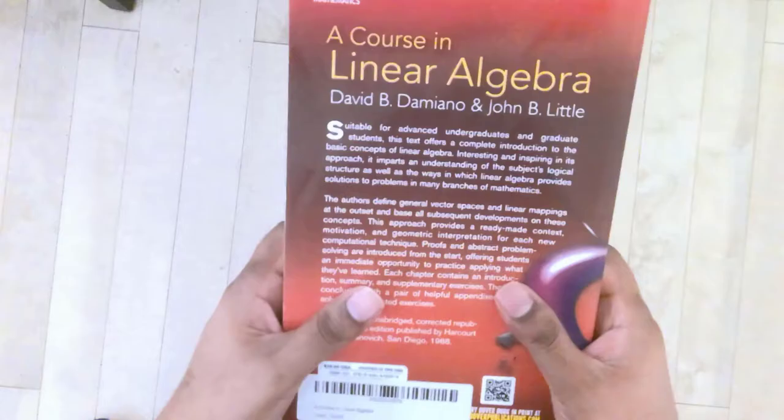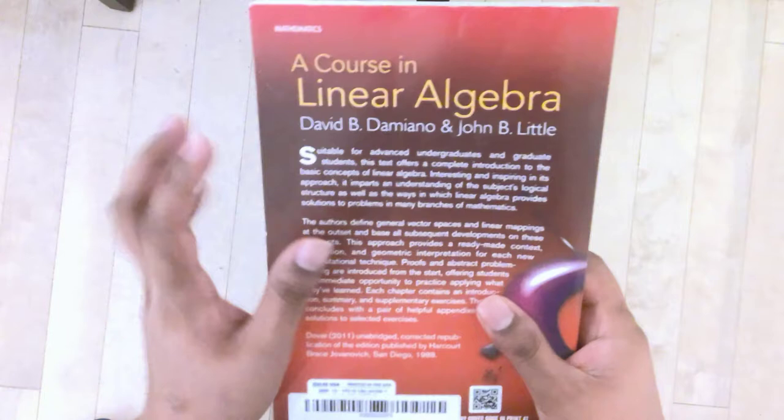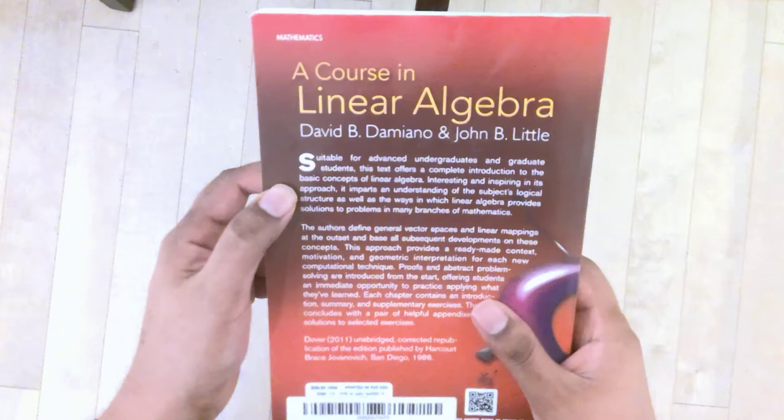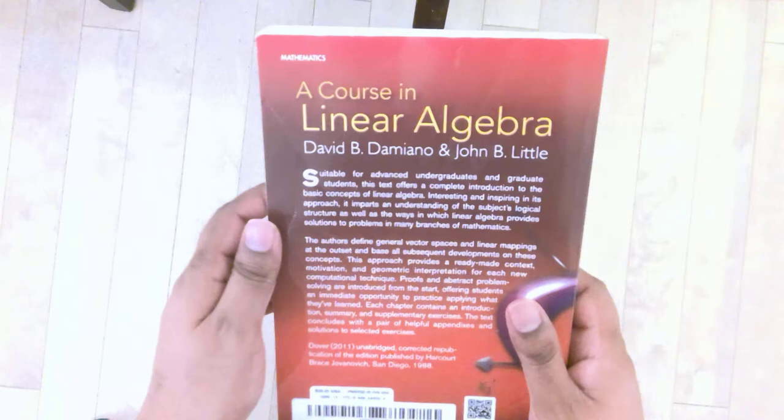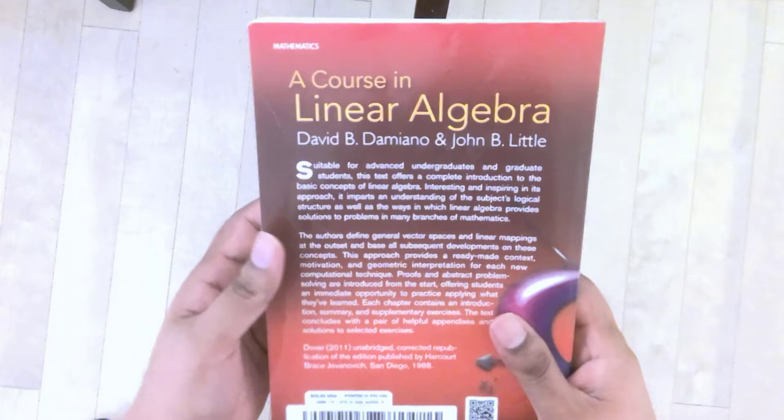At the back it says suitable for advanced undergraduates and graduate students. This text offers a complete introduction to the basic concepts of linear algebra. I felt that was a bit misleading. I think this text is suitable for even early undergraduates, so people in second year who have taken a first course in calculus can understand what's in this book.